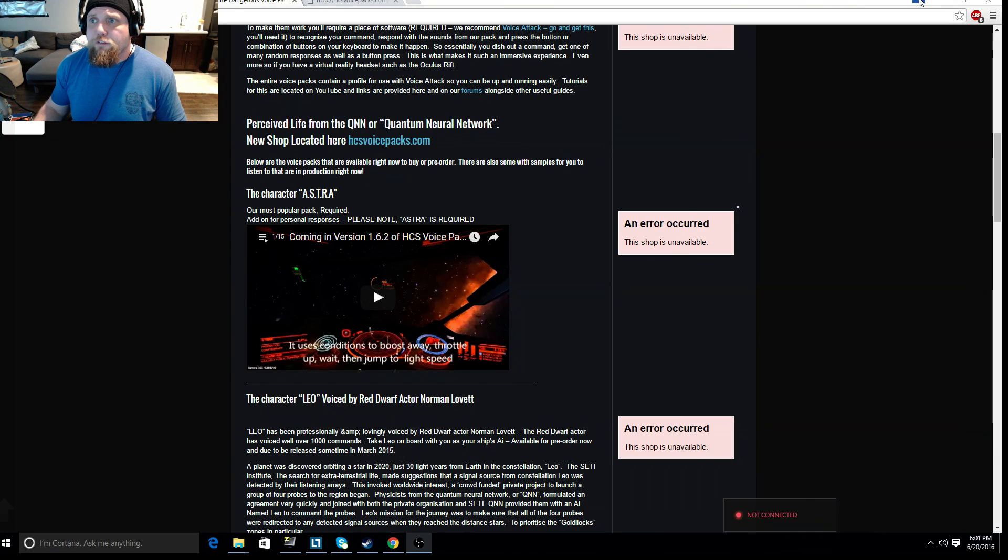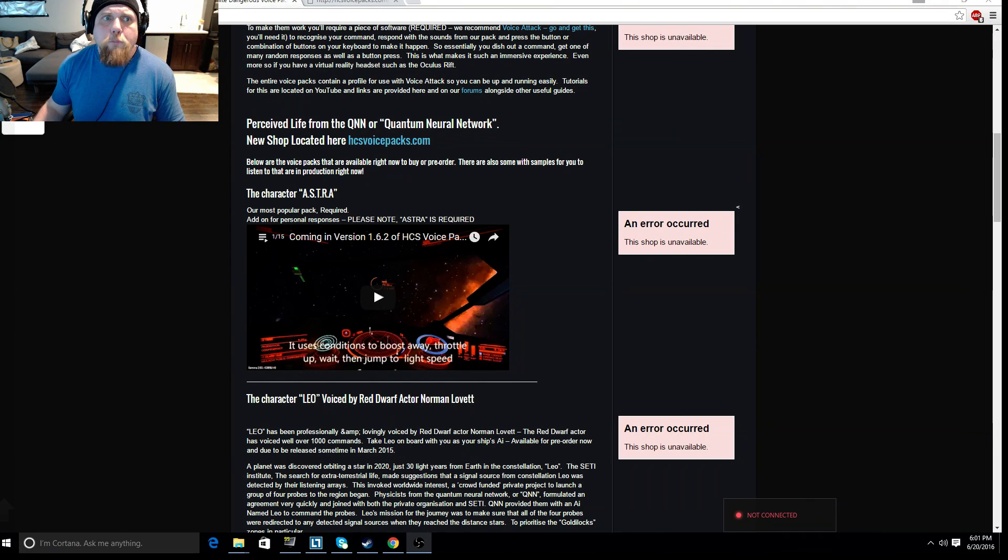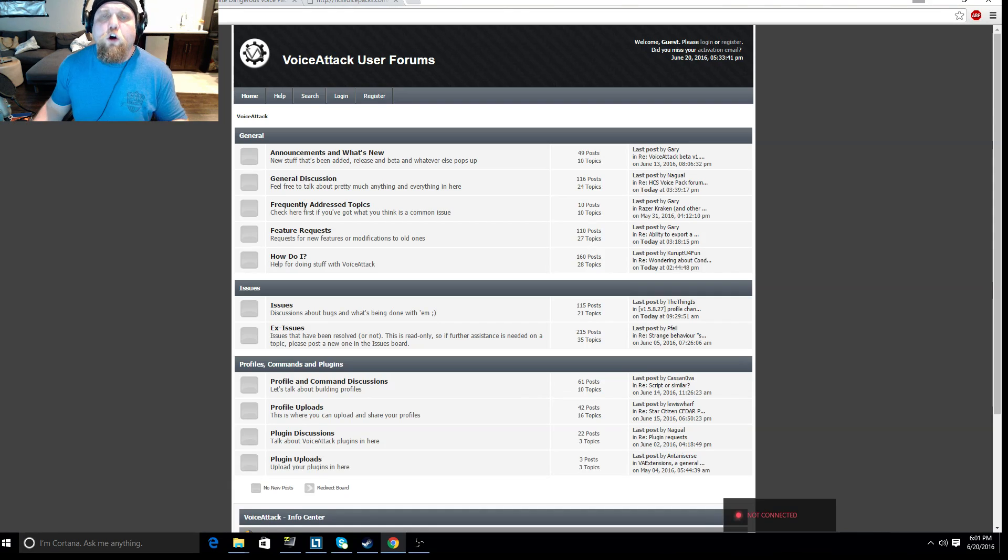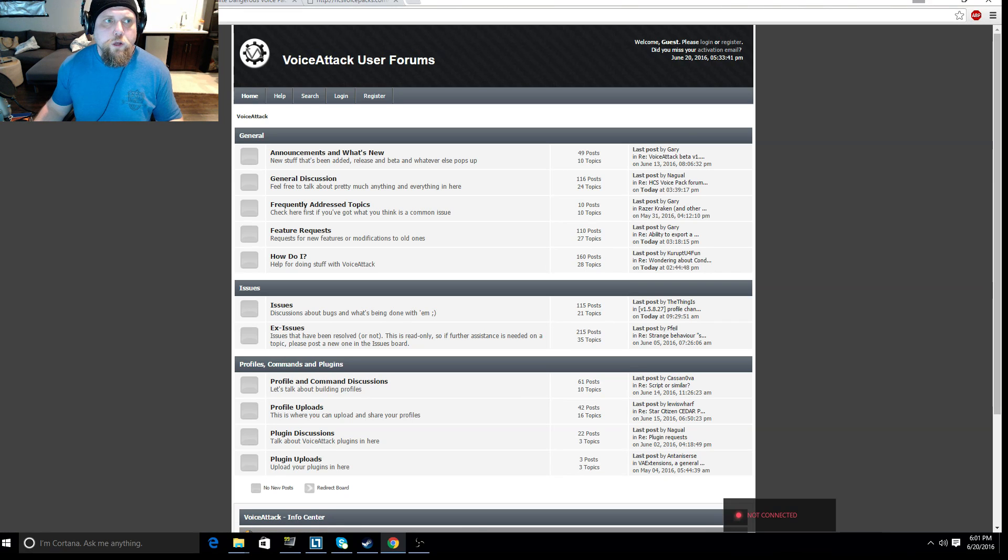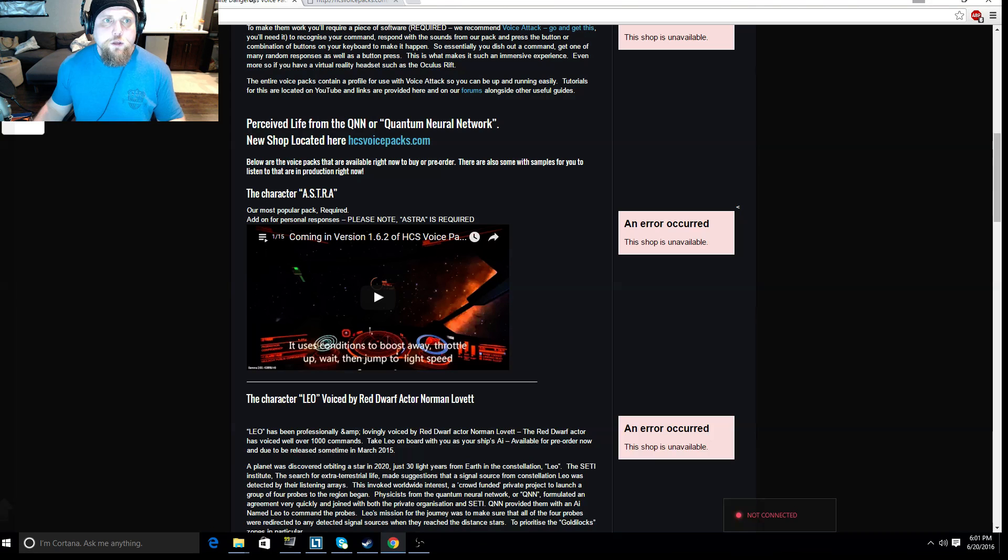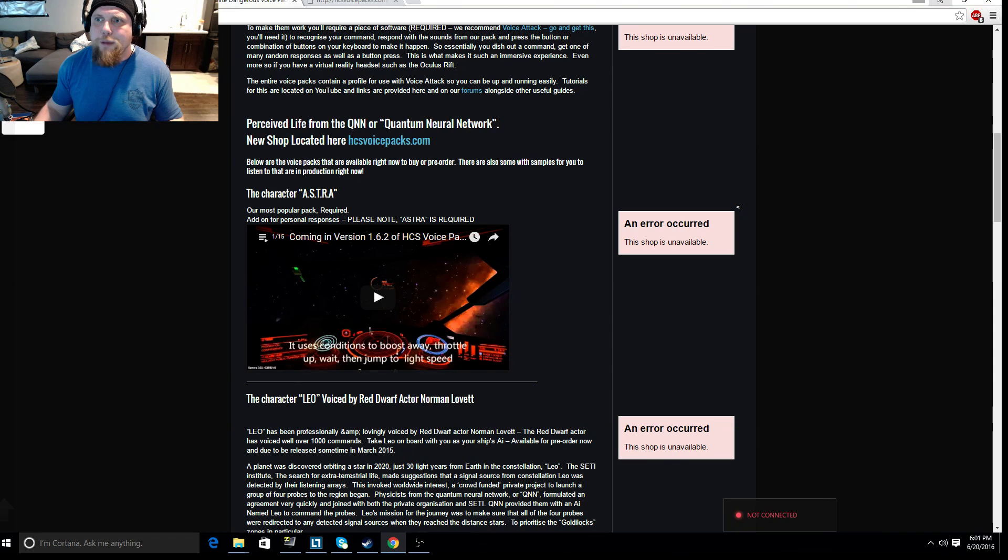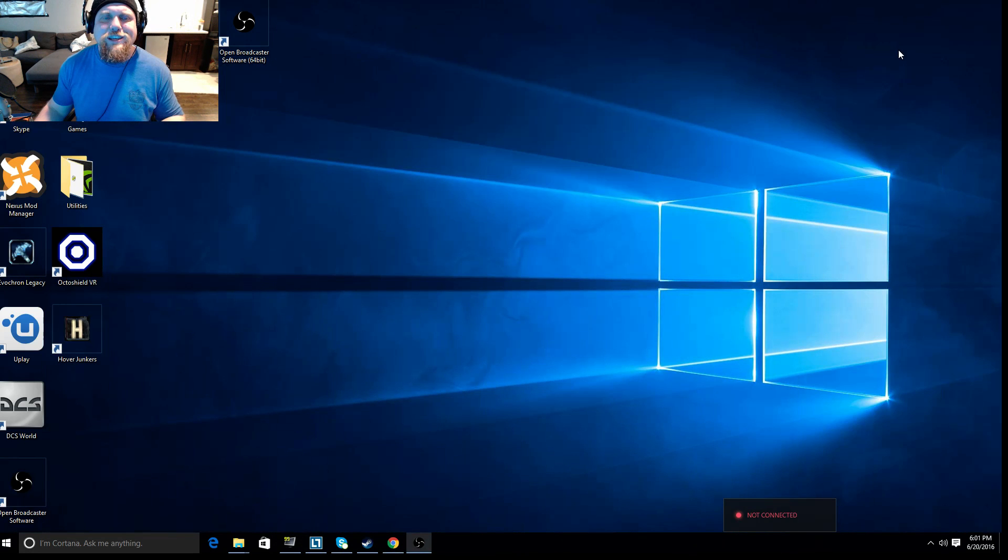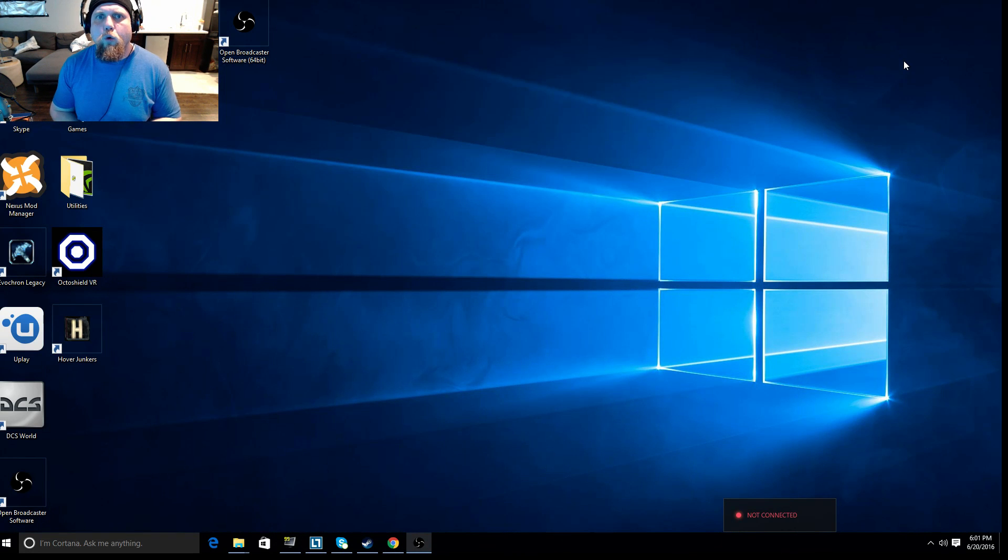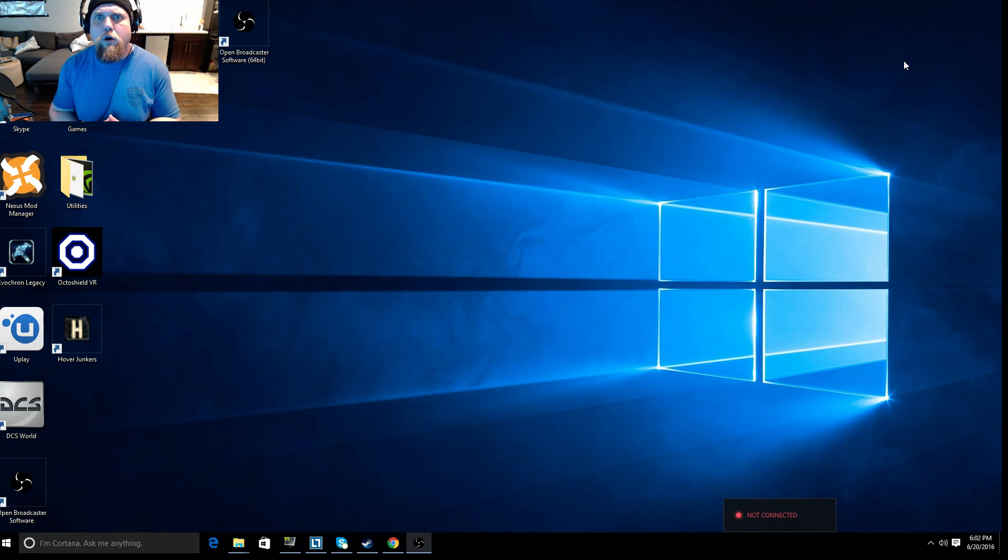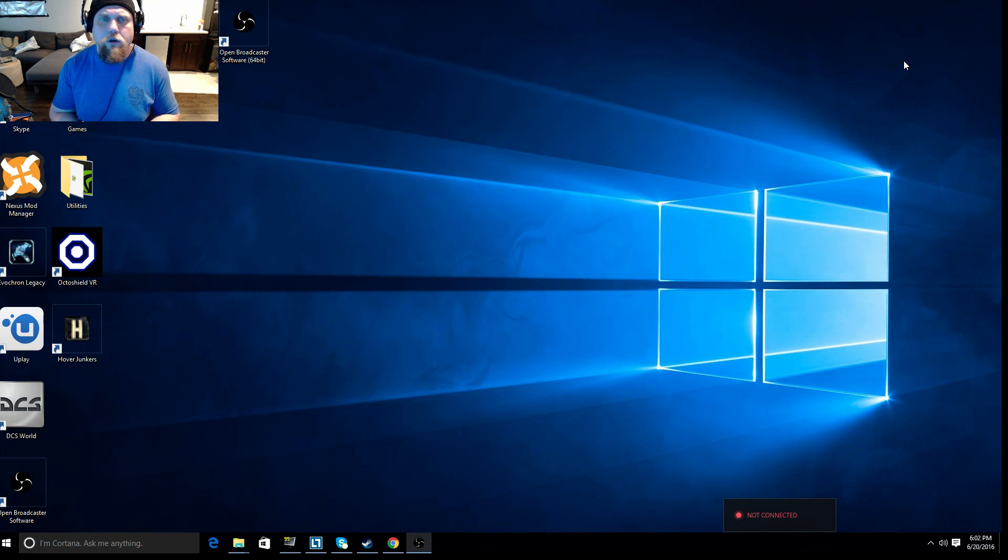Had a few of you ask me to go into a bit more detail on VoiceAttack, which I'm more than happy to do because, in my opinion, VoiceAttack is easily one of the best third-party applications for maintaining VR immersion.